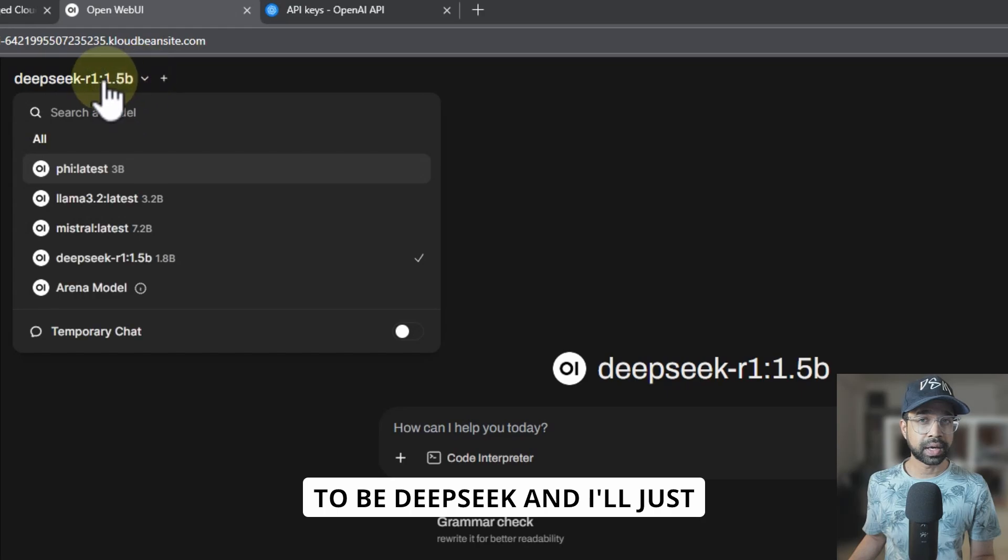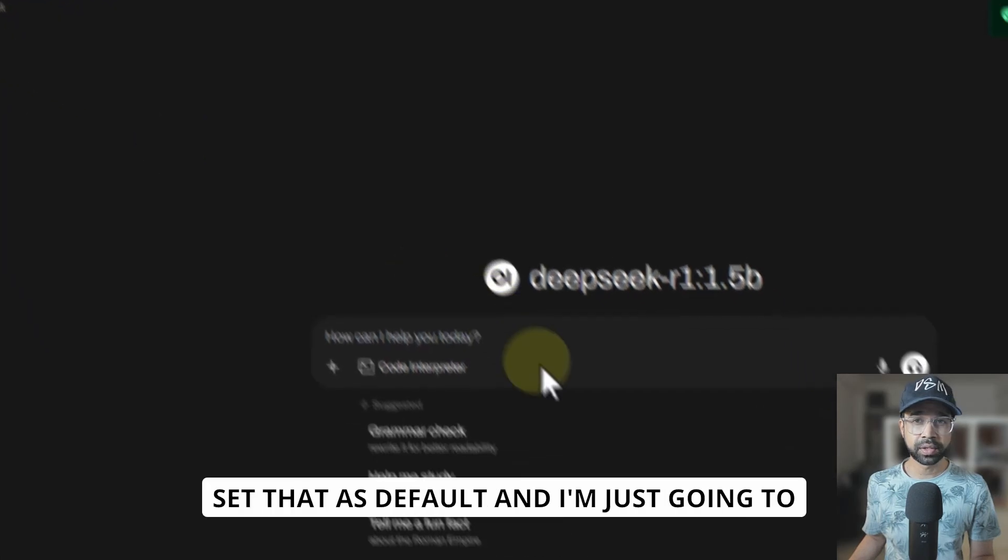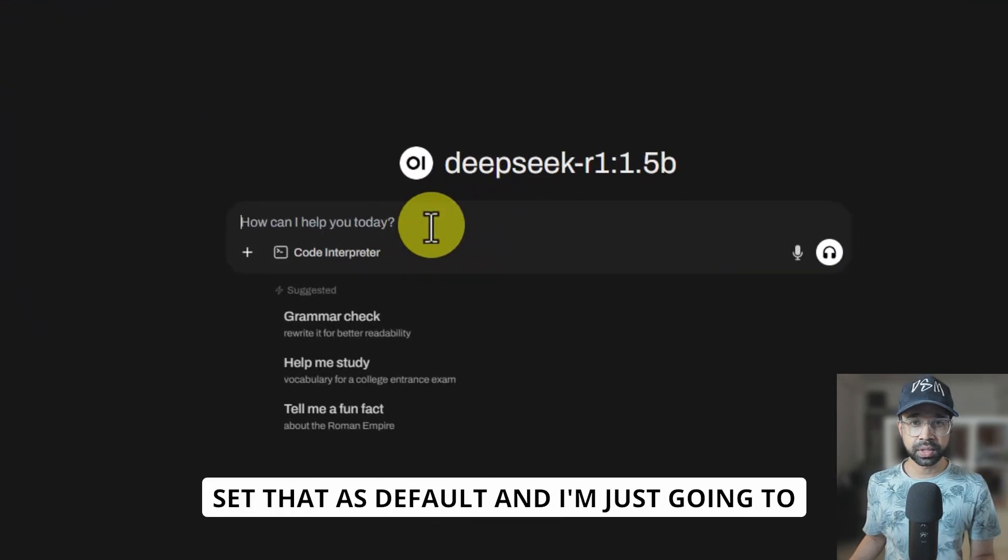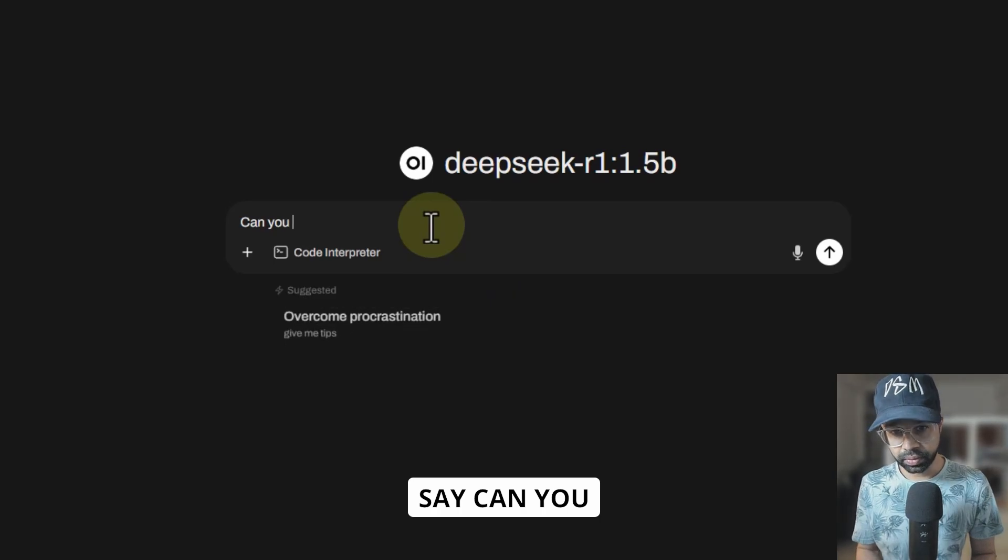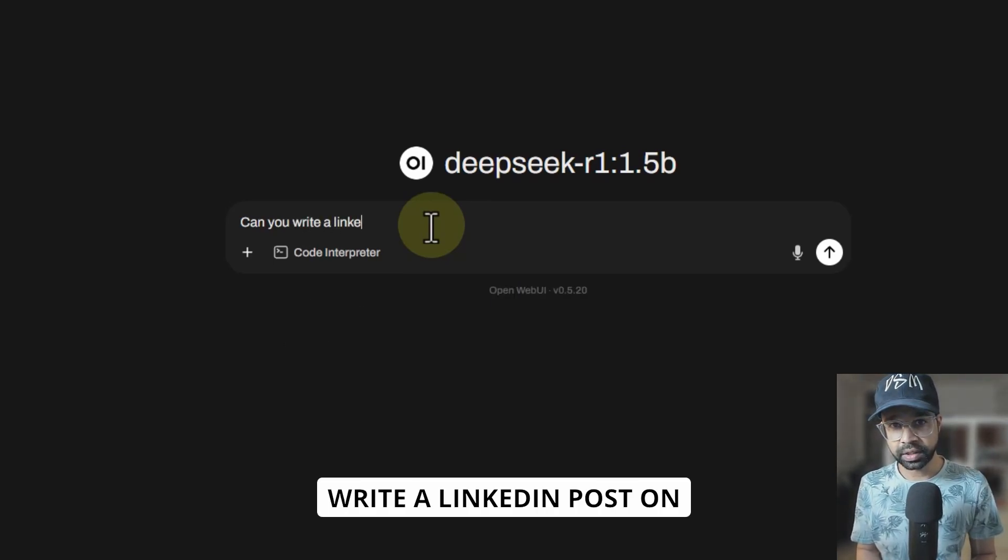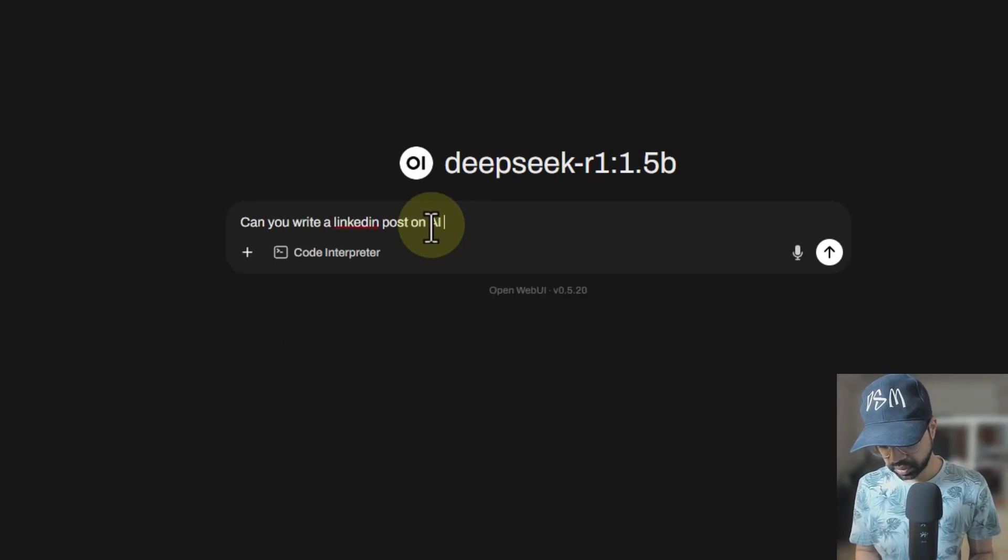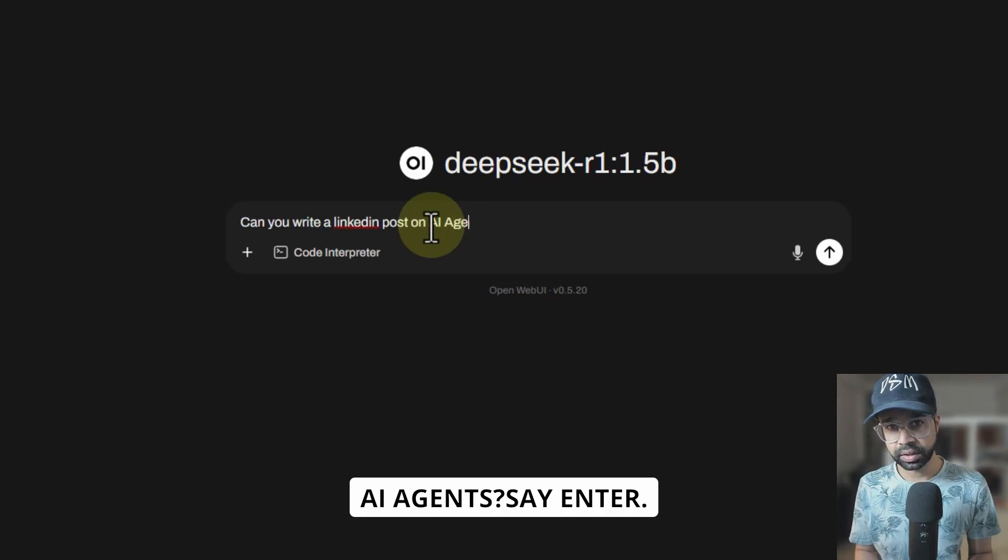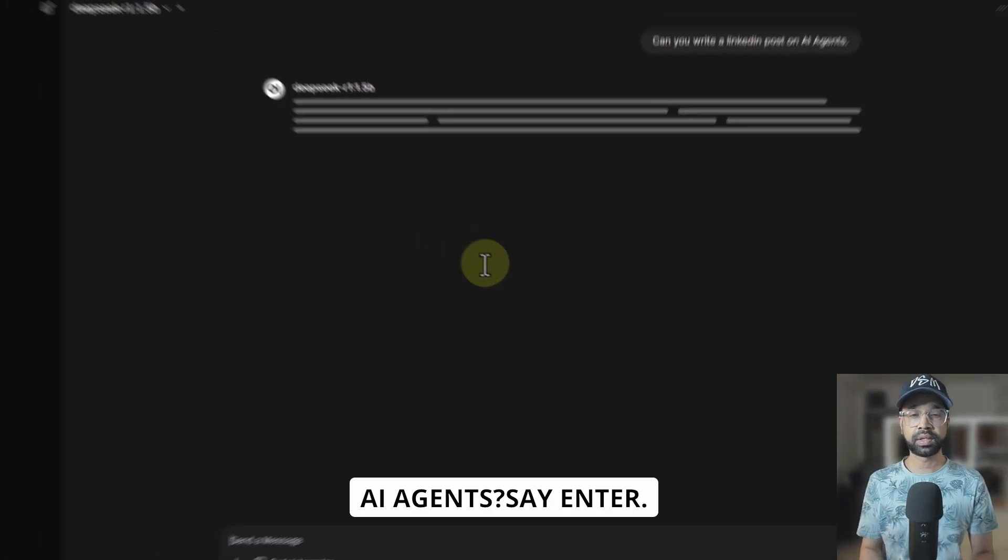And I'm just going to say, can you write a LinkedIn post on AI agents? Say enter.